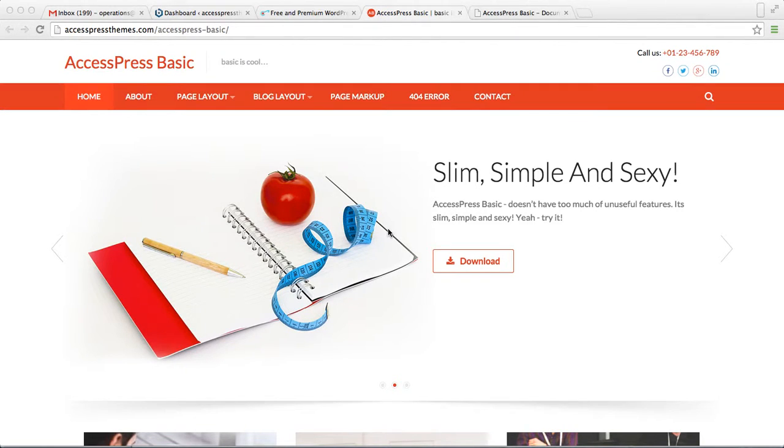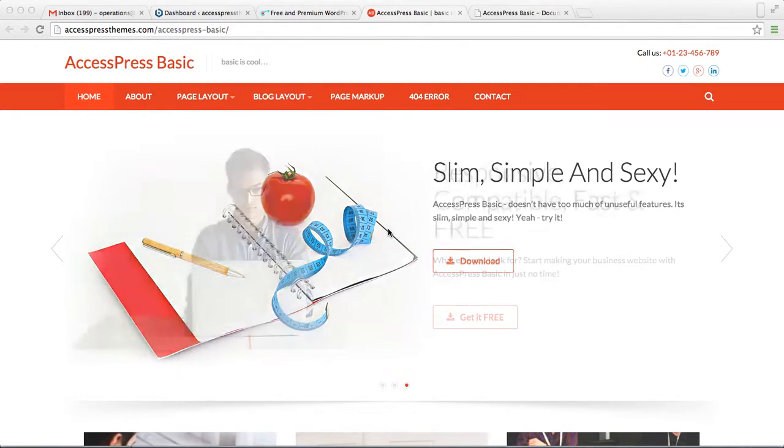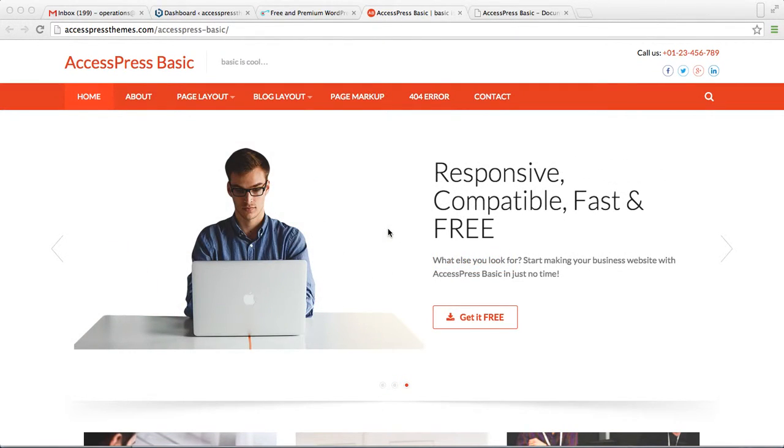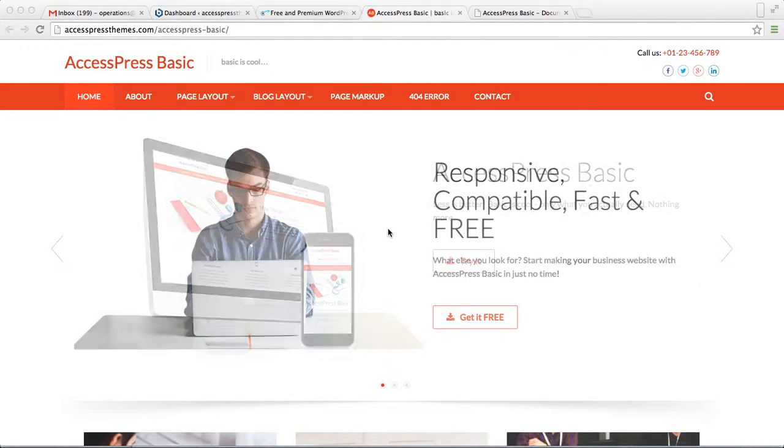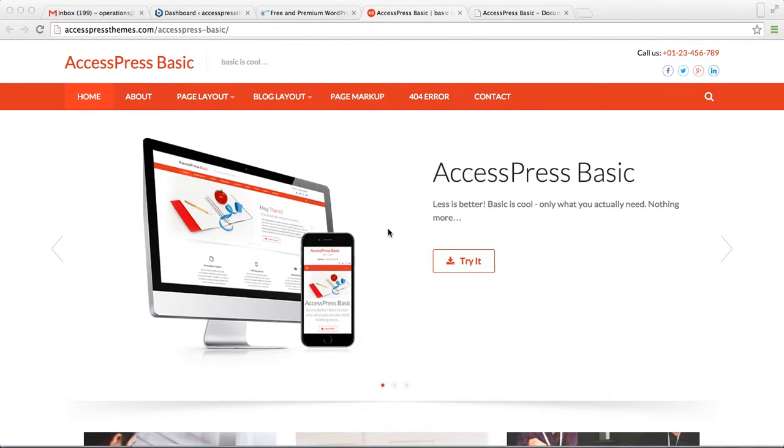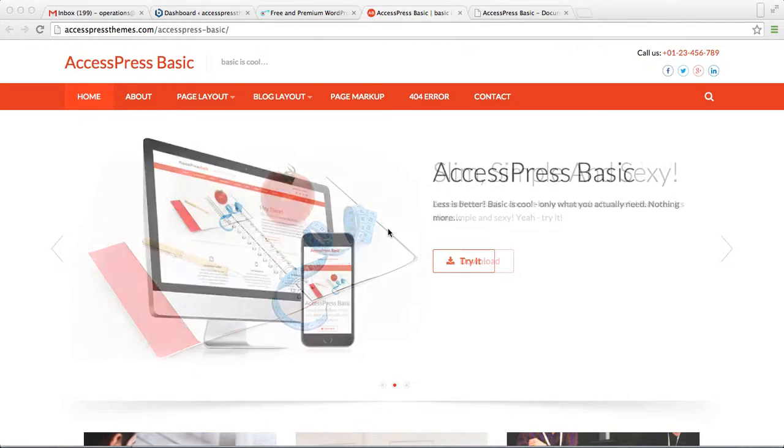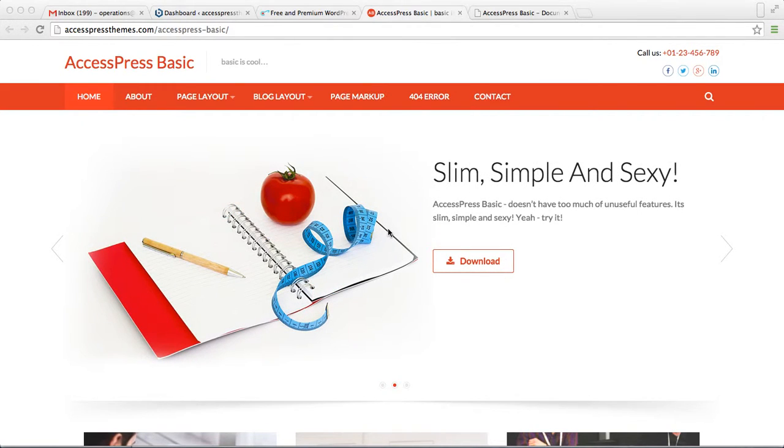Hello everyone, it's me Ellie from AccessPress Themes. This is the video tutorial of AccessPress Basic, and I'm going to show you how you can install AccessPress Basic in your WordPress.